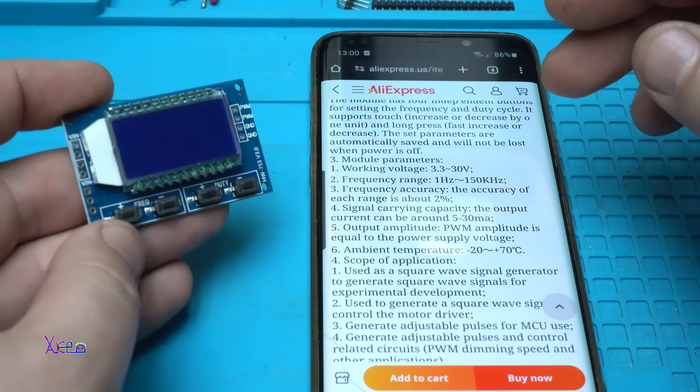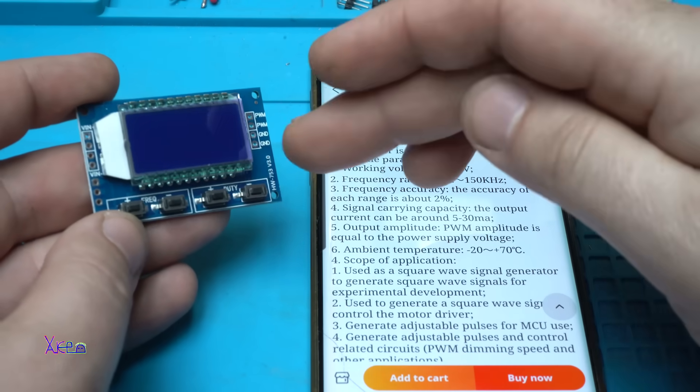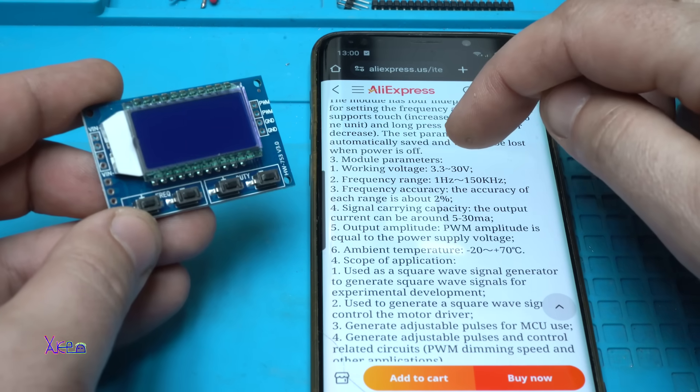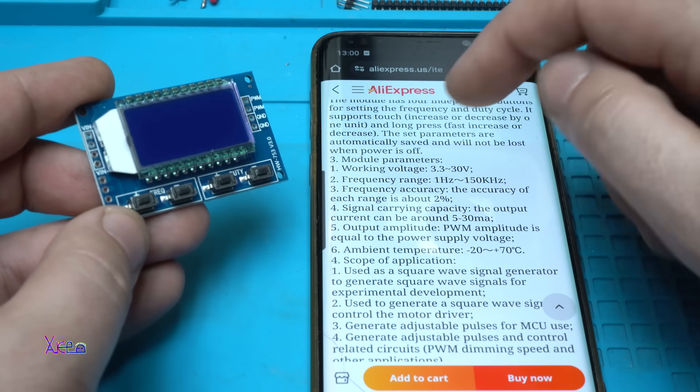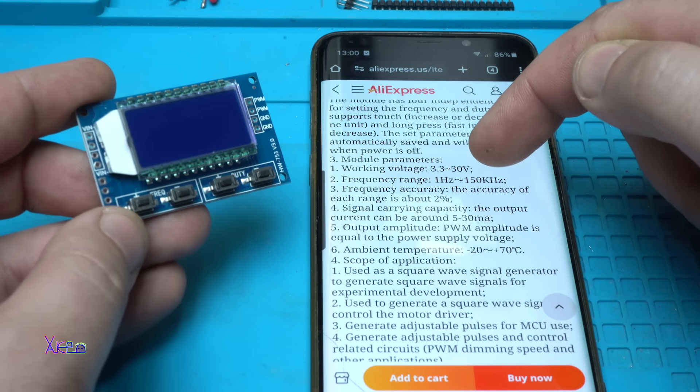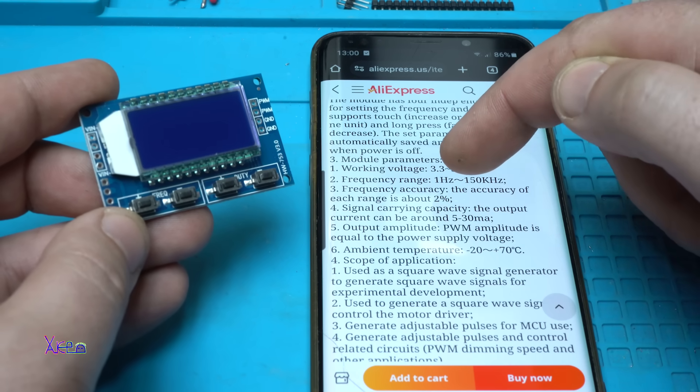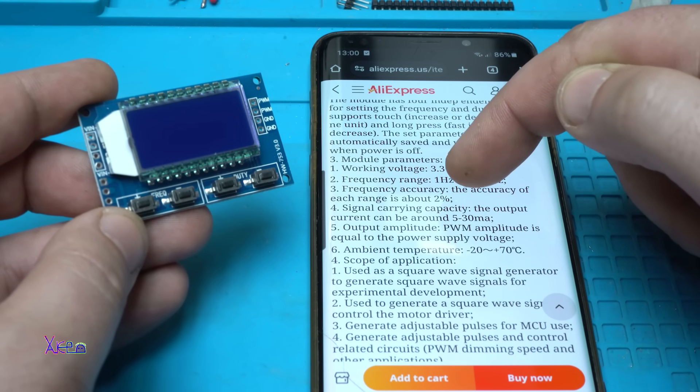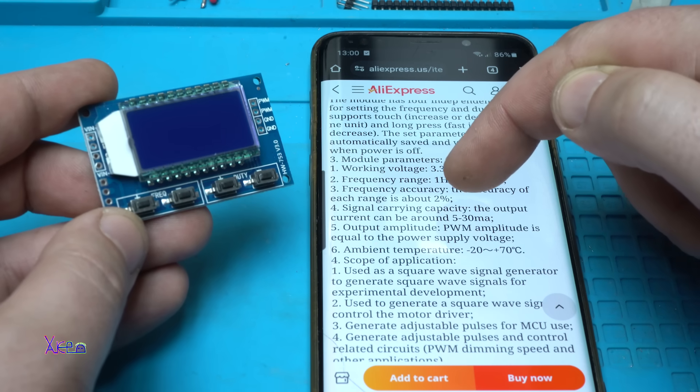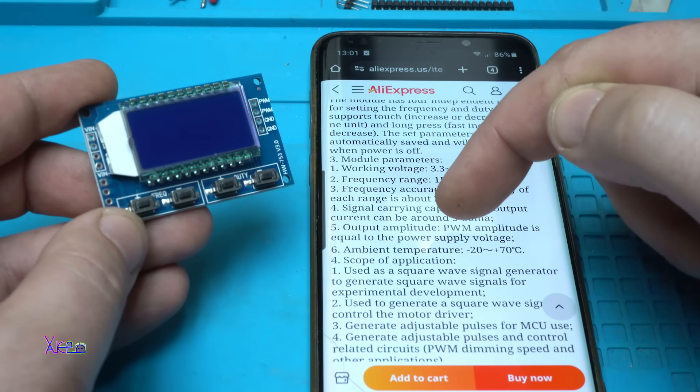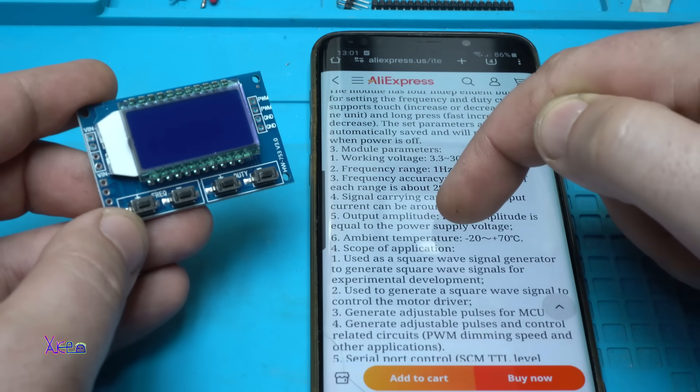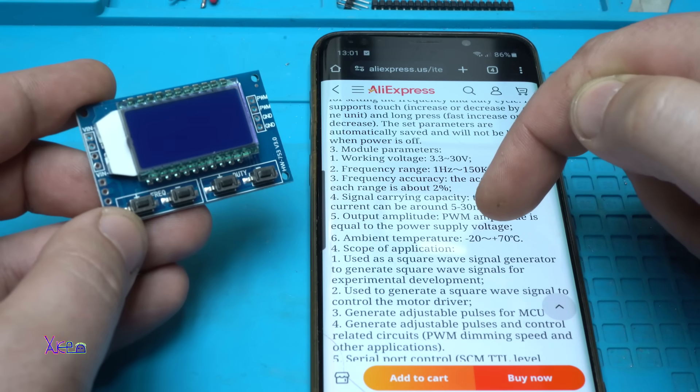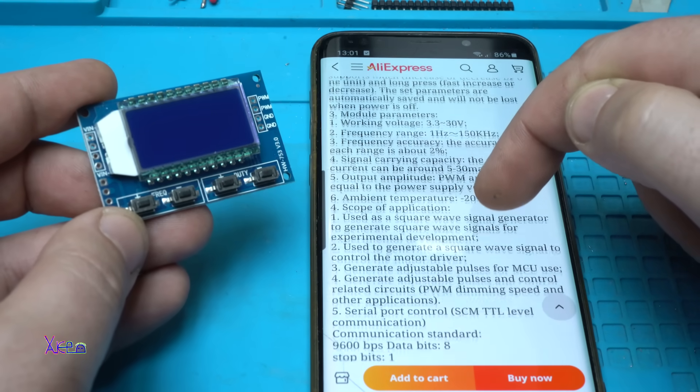The module specs are that this module is working from 3.3 volts maximum to 30 volts DC voltage. The frequency range is 1 Hz to 150 kHz. Also, the frequency accuracy is about 2%. The signal carrying capacity, the output current can be around 5 to 30 milliamps. The ambient working temperature minus 20 plus 70 degrees.